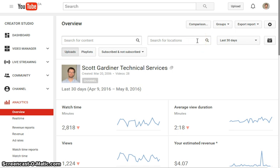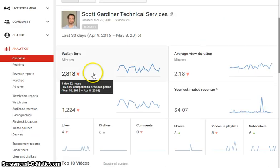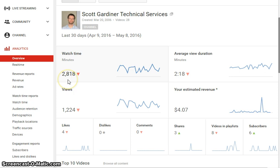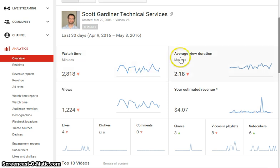In the last 30 days there have been 2,818 minutes of my videos watched, and you can see that compared to the previous 30 days I'm down about 15%, which isn't great. So you can see why I call my YouTube channel 'paltry.'